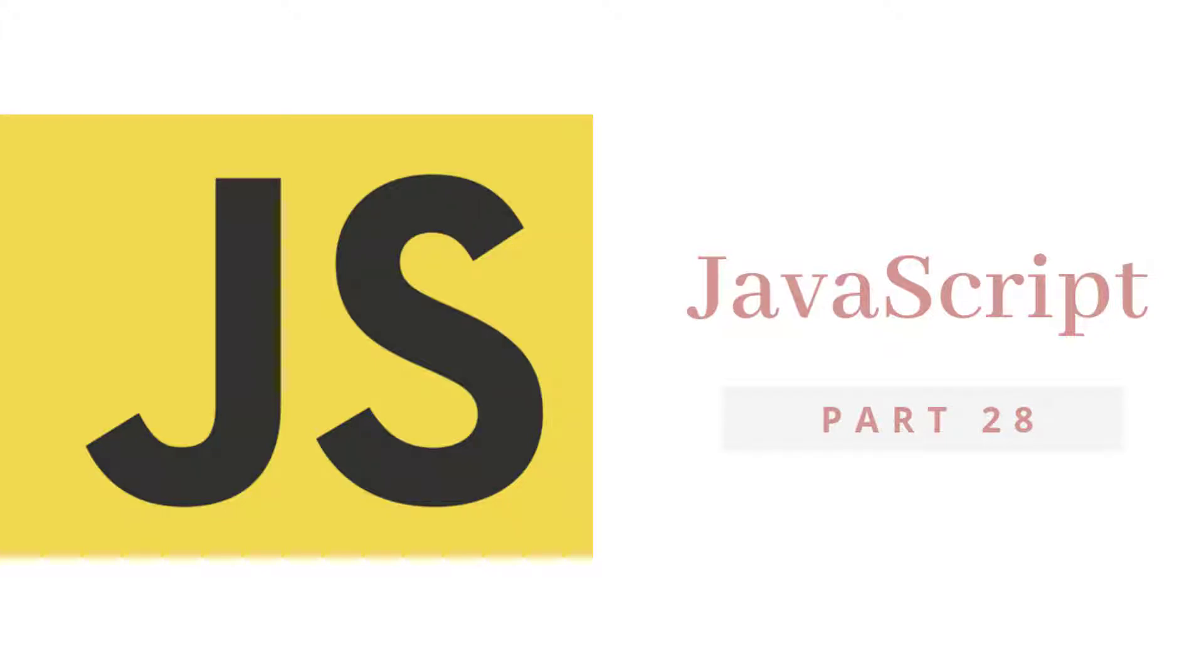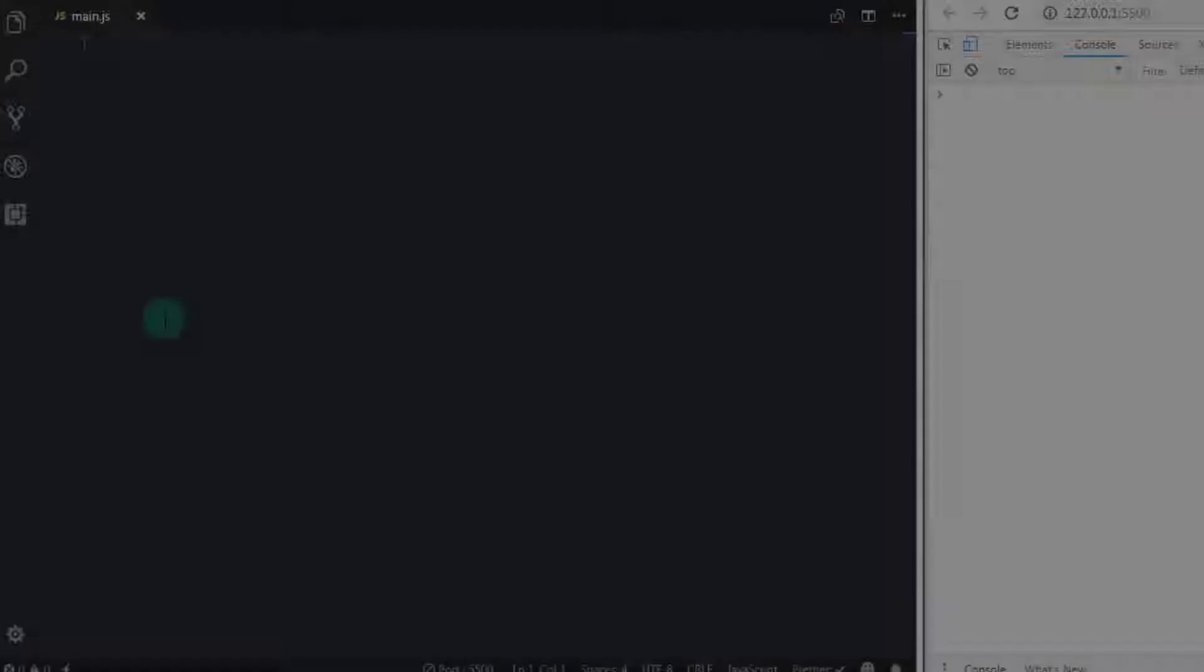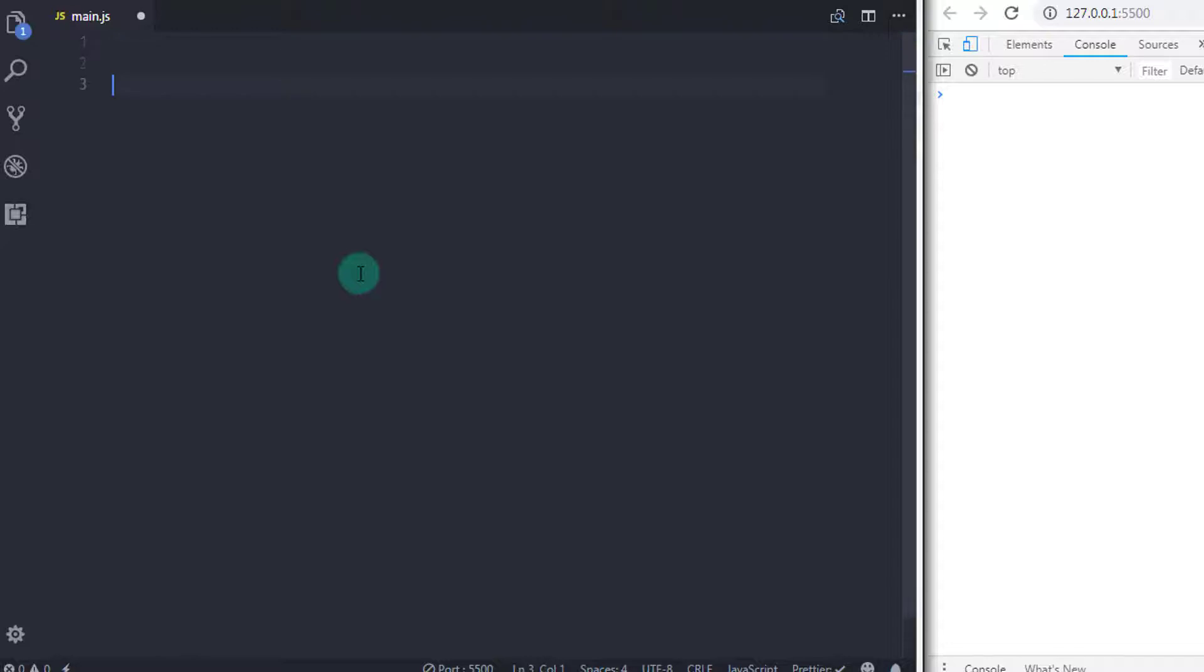Hello everyone, welcome back to JavaScript tutorial. From the previous video, we are learning jump statements. We will continue the previous lecture and learn some more jump statements.